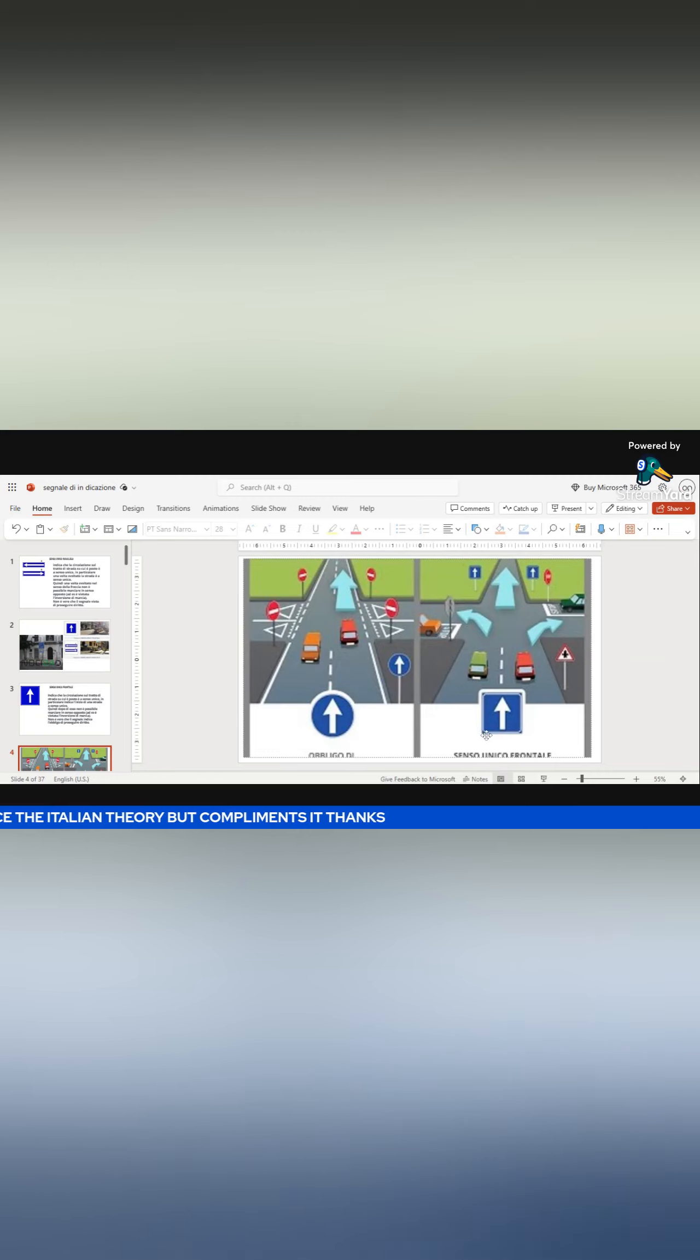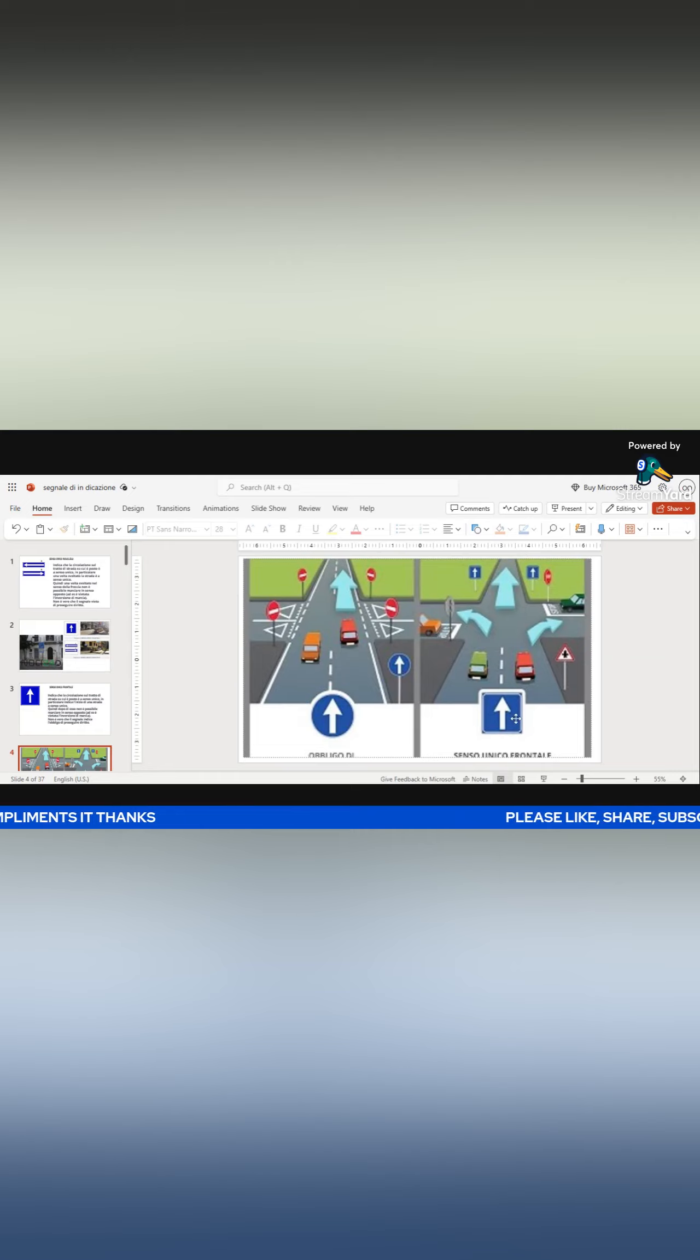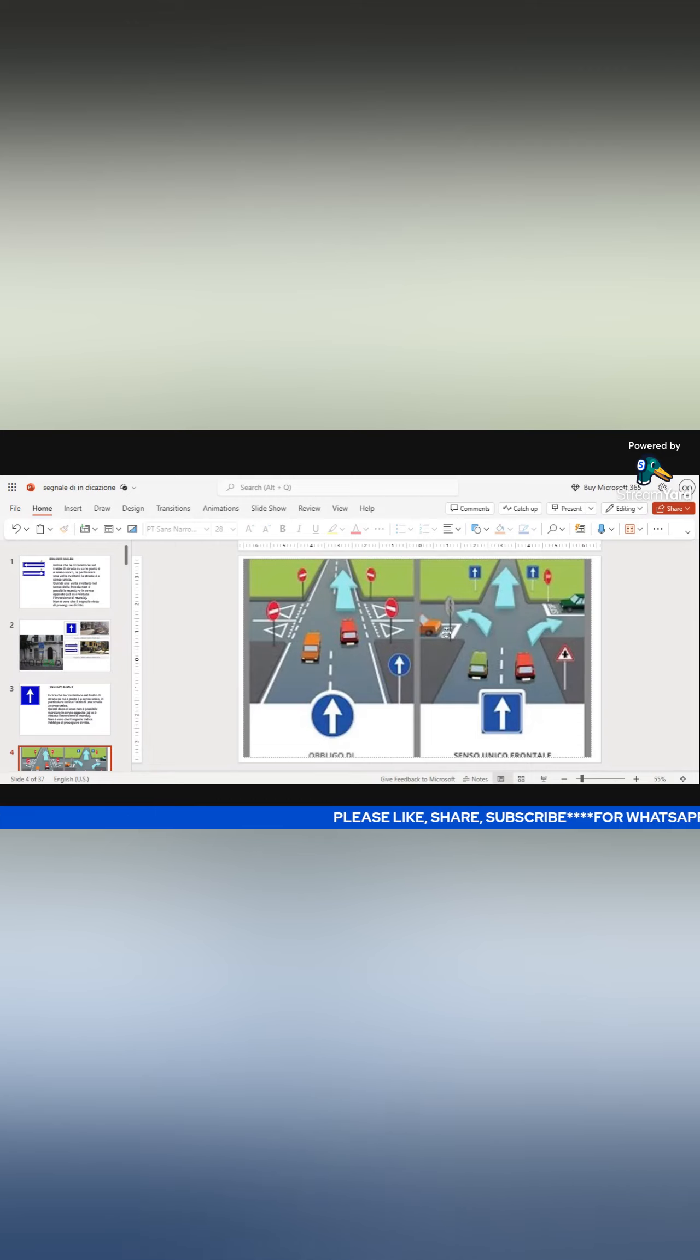This one obliges you to go straight. This will not oblige you. You can go to your right, you can go to your left, but immediately you keep going straight, look at the signal where it's been placed here.